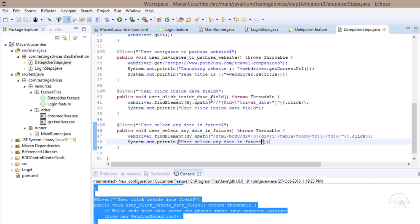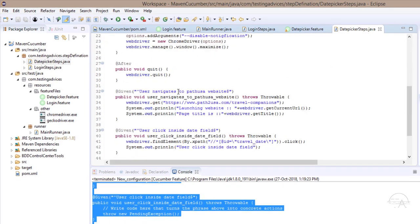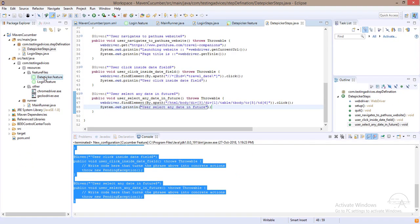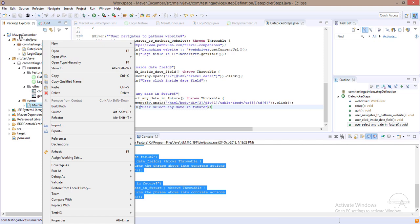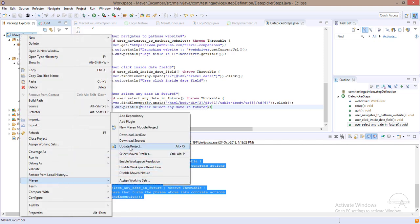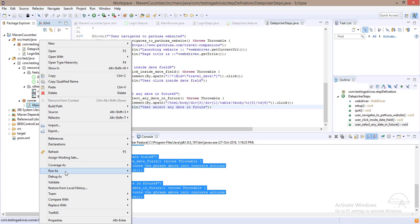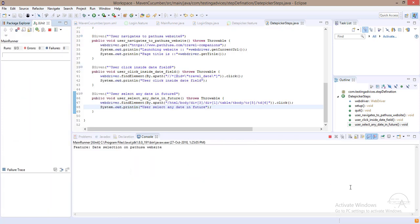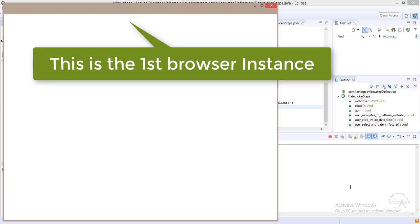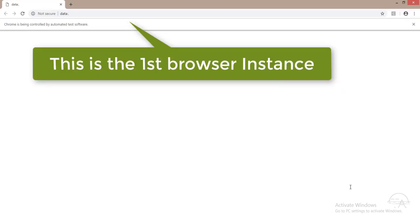Now let's execute this step definition file. We click on the main runner, but first let's update the project to make sure all repositories and jars are imported. After the progress completes, we run the main runner using JUnit and the browser gets launched, navigating to the Path USA website.